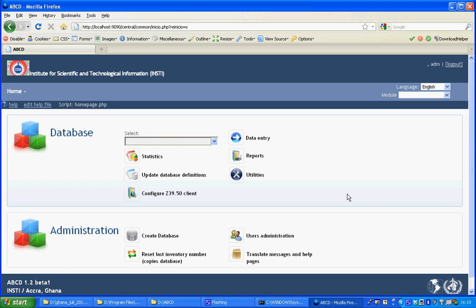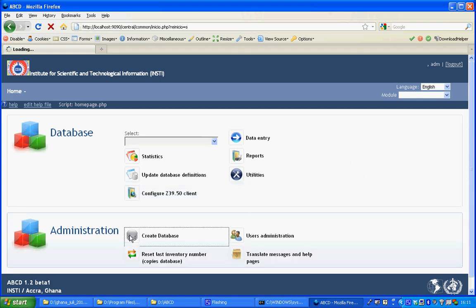This instruction video will show you how to create a database in ABCD from scratch. From the administration interface we'll create a database.